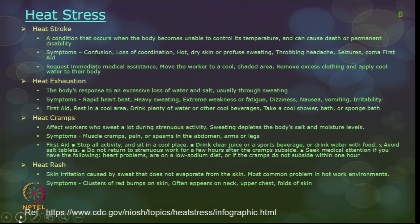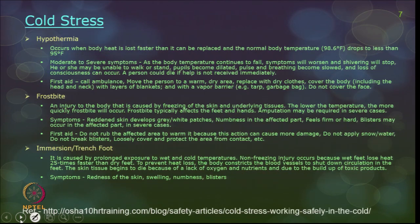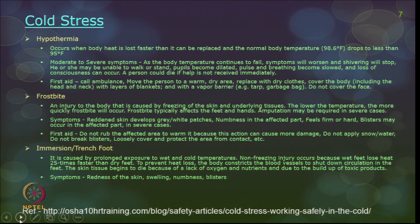Heat rashes are skin irritation caused by sweat that does not evaporate from the skin, and are the most common problem in hot environments. Sometimes blisters accompany the rashes. Symptoms include clusters of red bumps on the skin. For cold stress, the main conditions are hypothermia, frostbite, and immersion or trench foot. Hypothermia occurs when body heat is lost faster than it can be replaced and normal body temperature drops below 95°F.